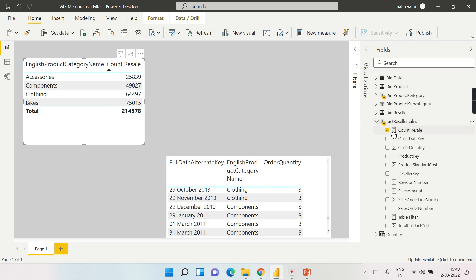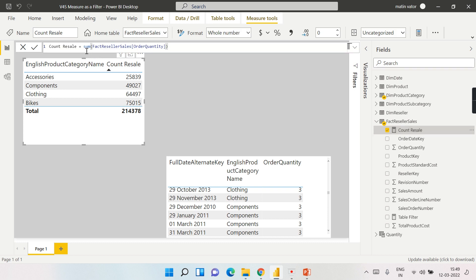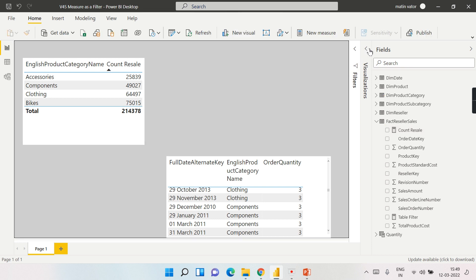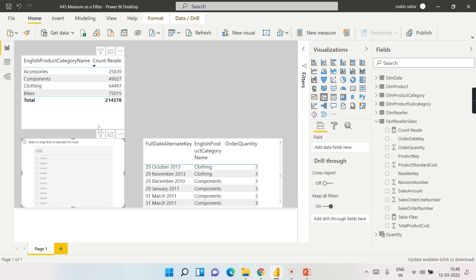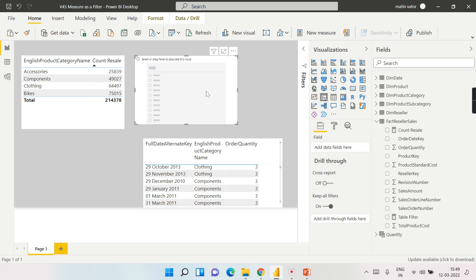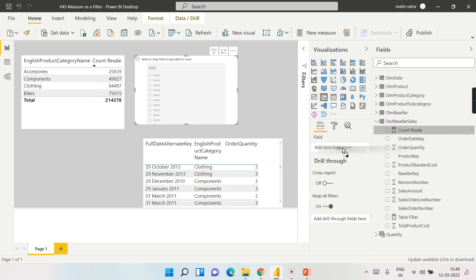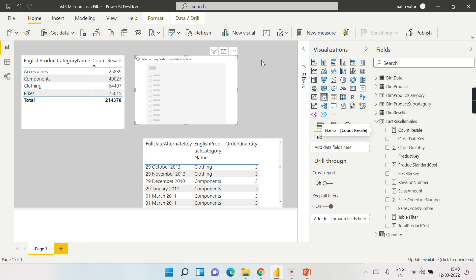The 'count of resale' measure is just a sum of order quantity. What I typically think is to use it as part of a slicer, but when you drag and drop a calculated measure into a slicer, it will not appear there. This is the issue people face, and this is what I want to show — how you can achieve it.